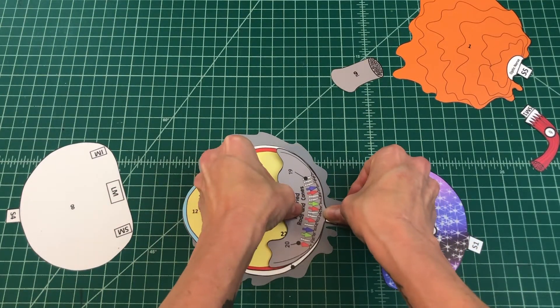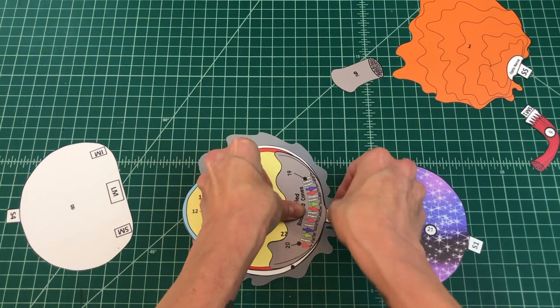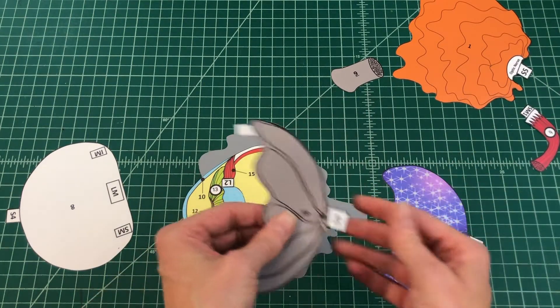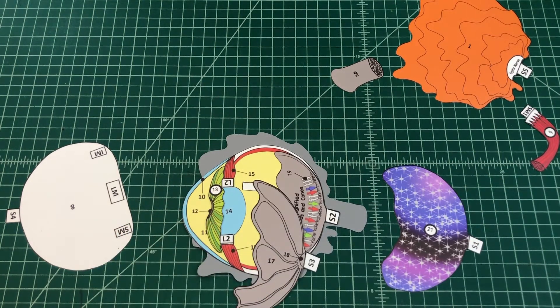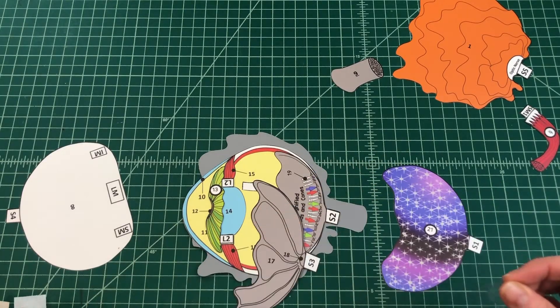Number 7: Apply glue to the tab and attach the retina by tab S3 to S2 over the magnified rods and cones.